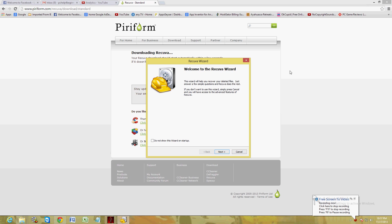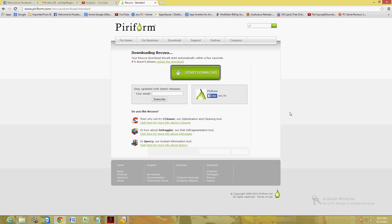All right, today I'm going to show you how to recover your deleted files using one of the most powerful recovery software programs I have used so far. It's called Recuva and it's made by Piriform. This is the page where you can download it.